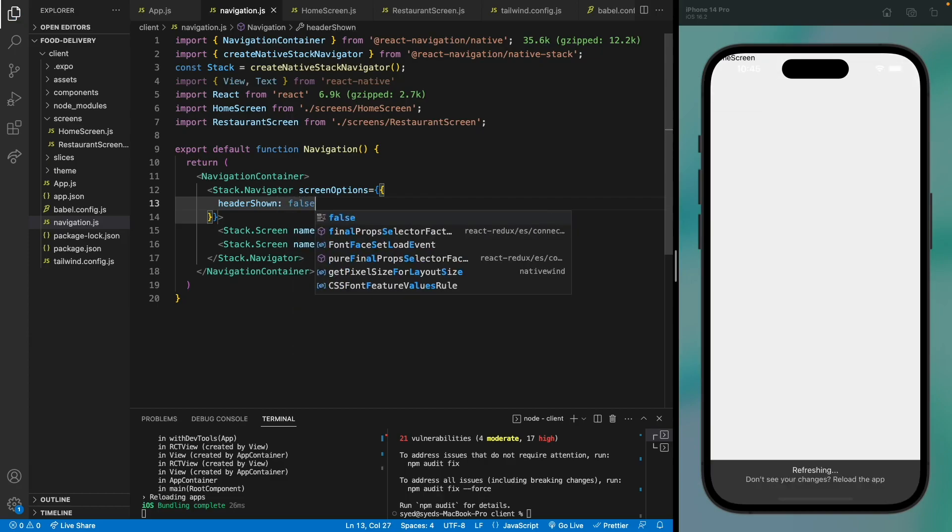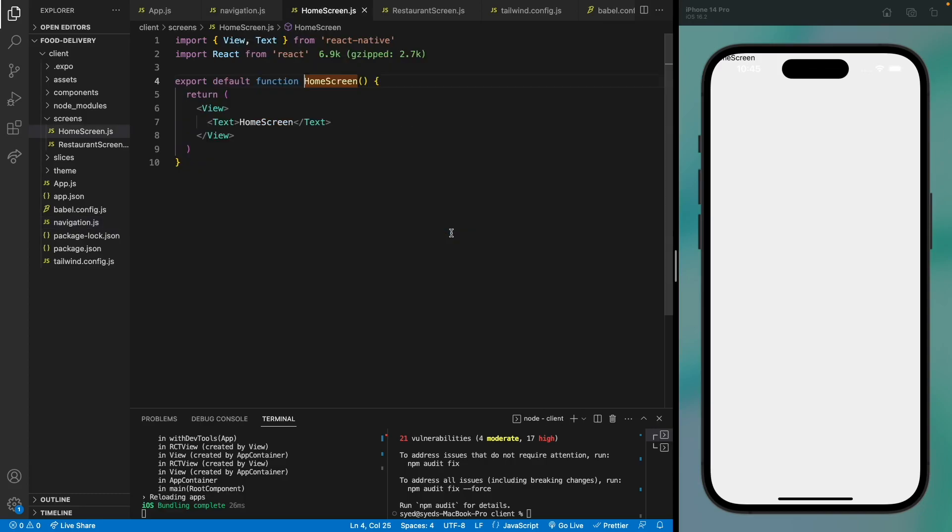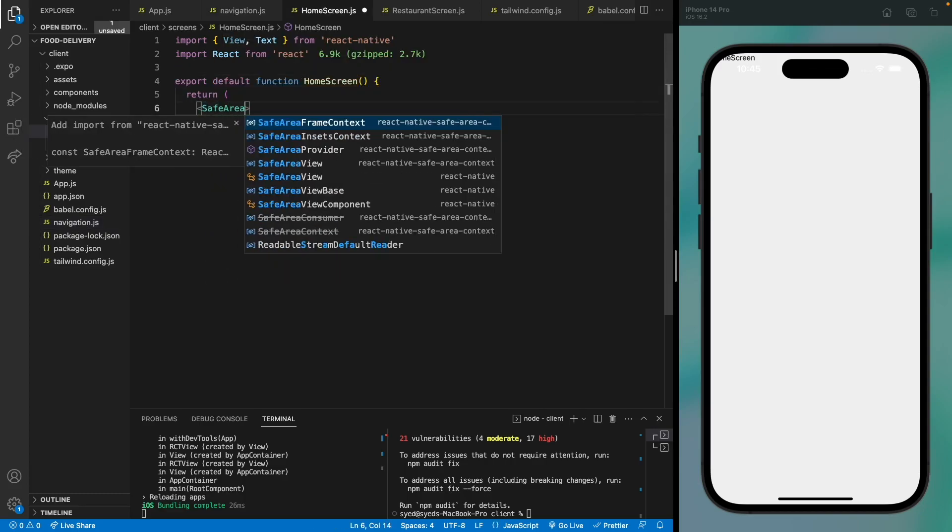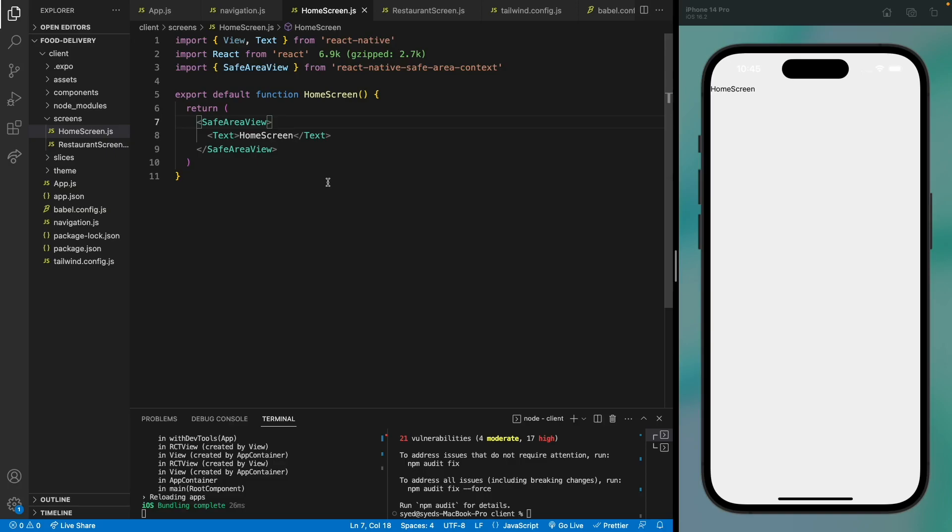But now we have this notch area that is conflicting with the content. Just move to the home screen and we can use a component, safe area view. This will push the content down so that it won't conflict with the notch area. Okay, so navigation is working. See you in the next video.